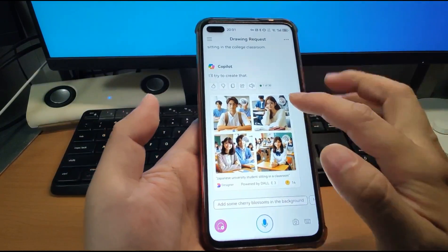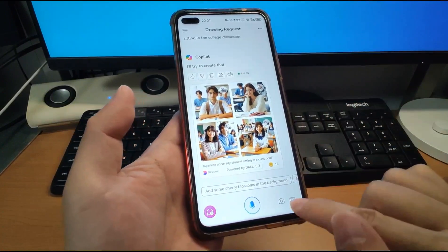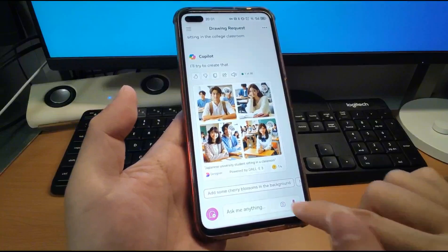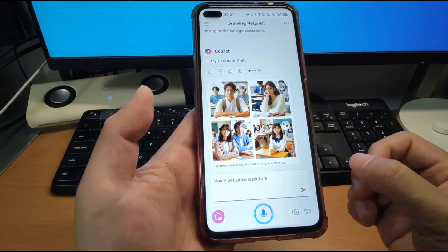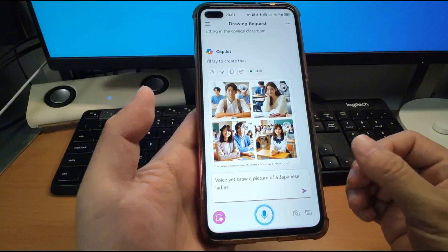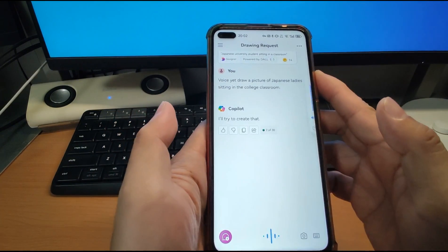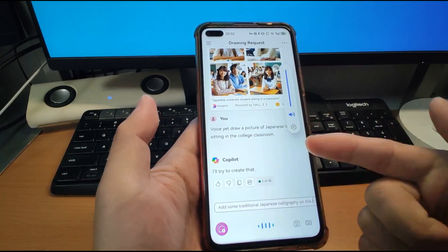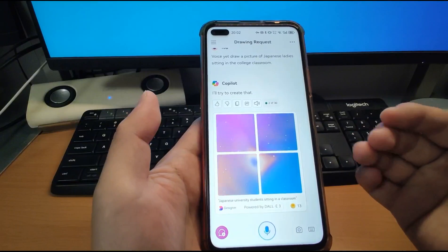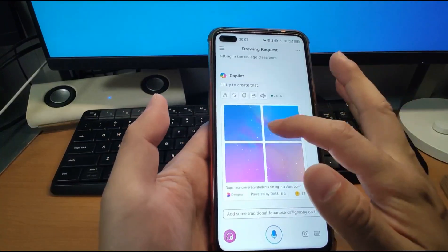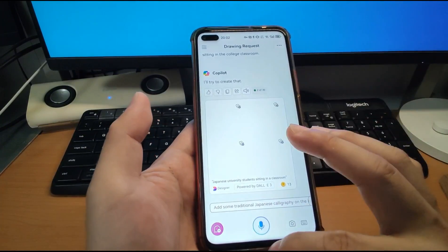I click Copilot and do a test on how to interact with it. Copilot supports both text and voice input. For example: "Draw a picture of a Japanese lady sitting in a college classroom." You can see it is drawing. It gives you feedback through voice chat communication and will draw the pictures. You can then click the pictures to save them into your gallery.